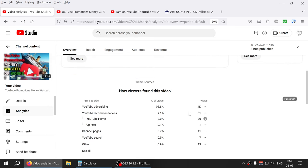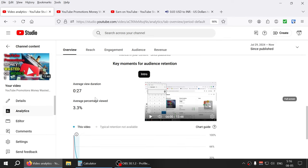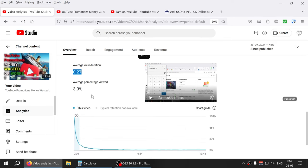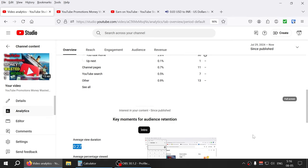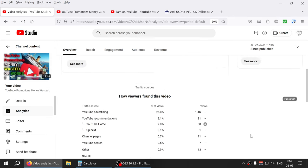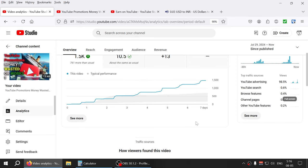But most of the, so if I do the analytics here down again, see the average view duration is only 27 seconds give or take, average percentage view 3.3. You can see the sharp drop right, so it's like there's nobody even actually finishing the video to be honest because most of traffic is coming from advertisements right, so it's not natural traffic.